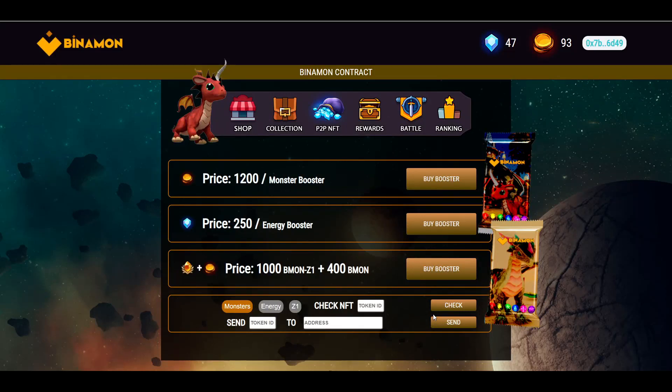Hey guys, I'm just more today. We're going to be talking about how to start your own Binomon scholarship. Before that, if you're into crypto, play-to-earn games, or NFT games in general, hit the subscribe button and join the family.